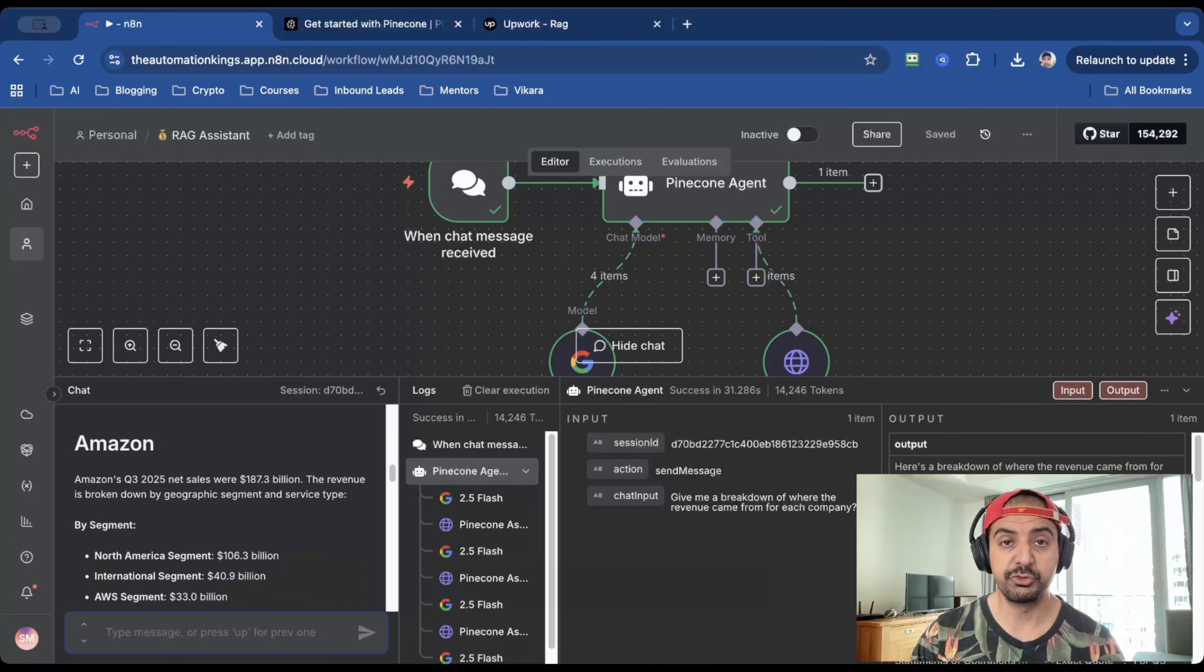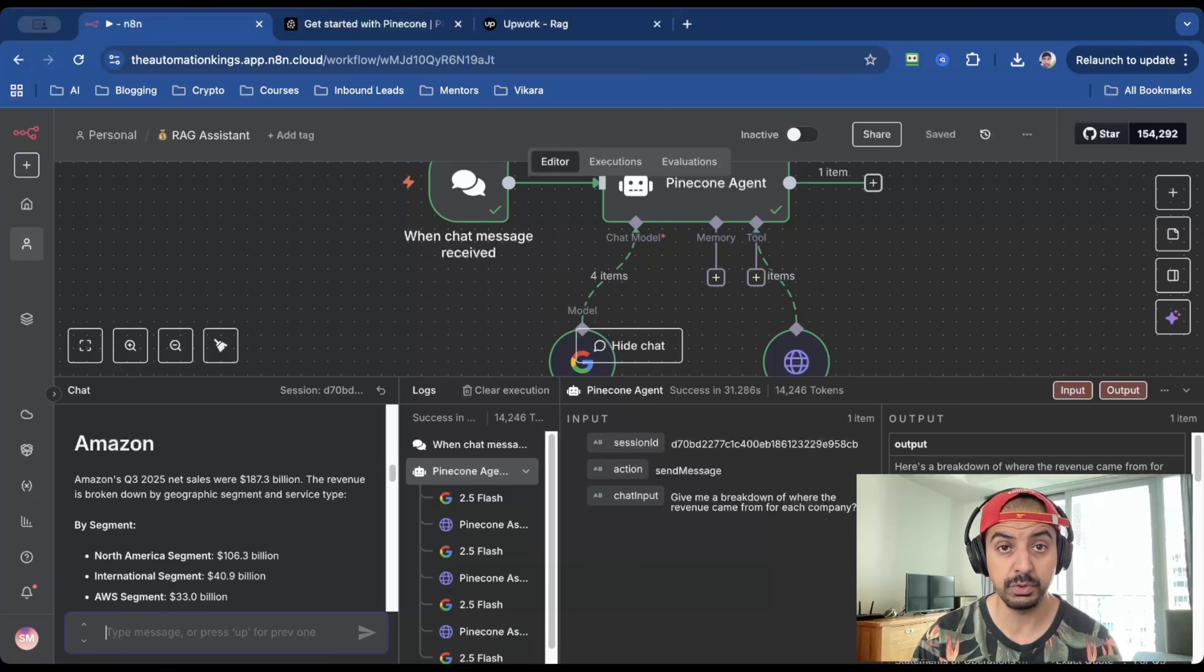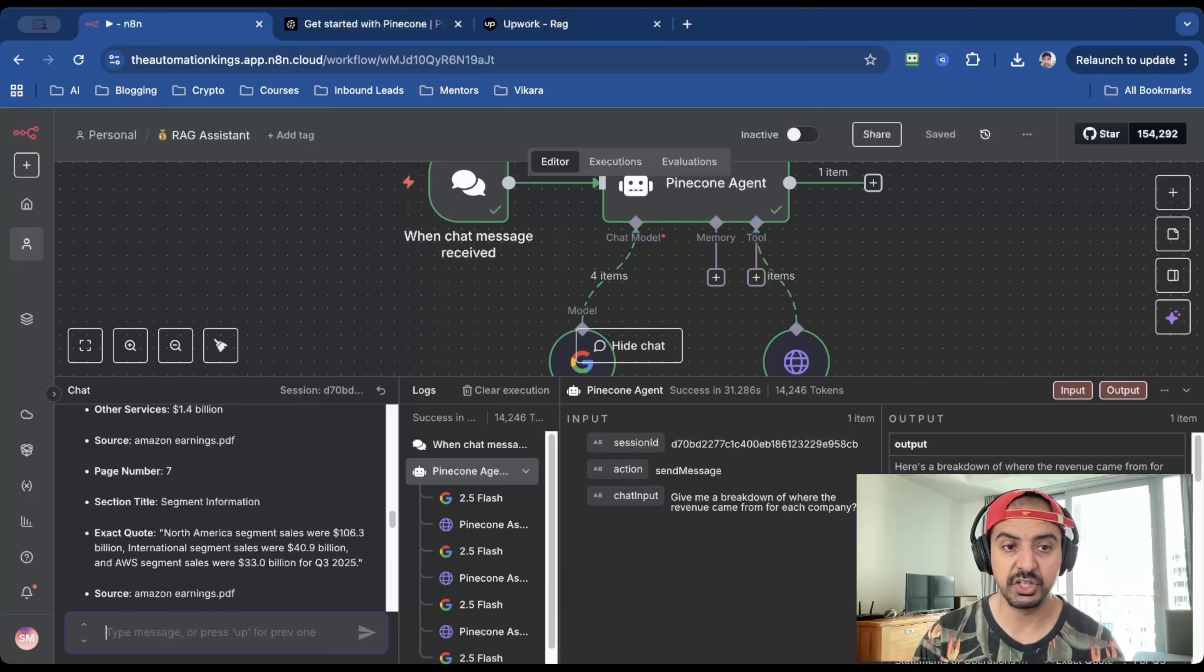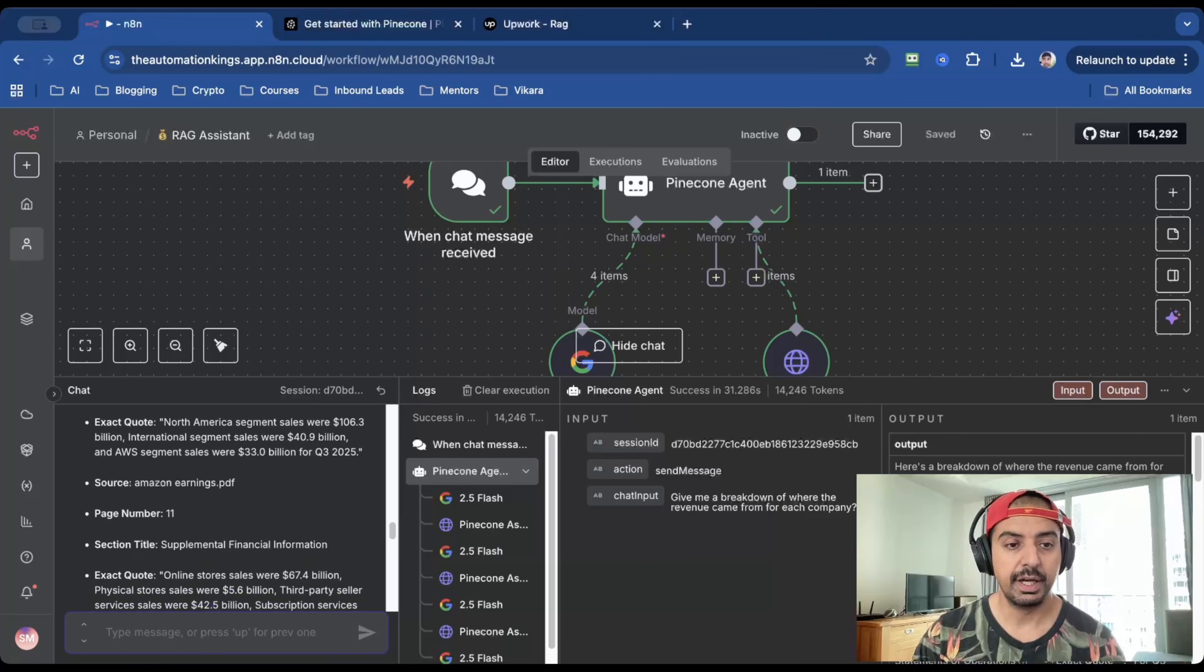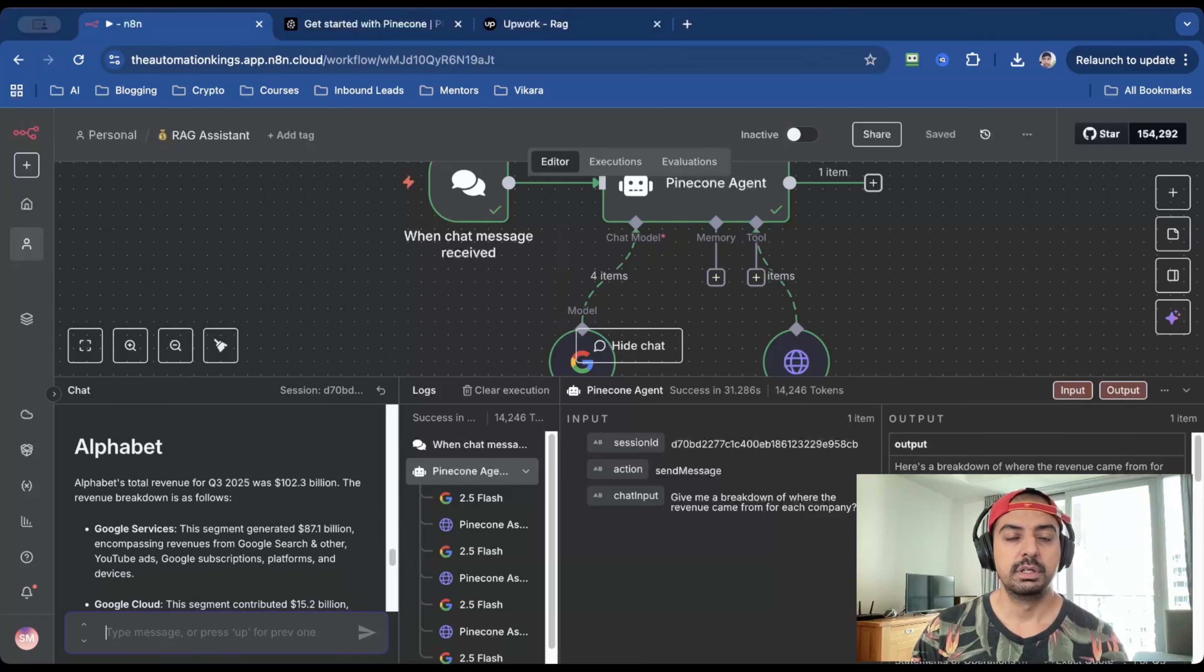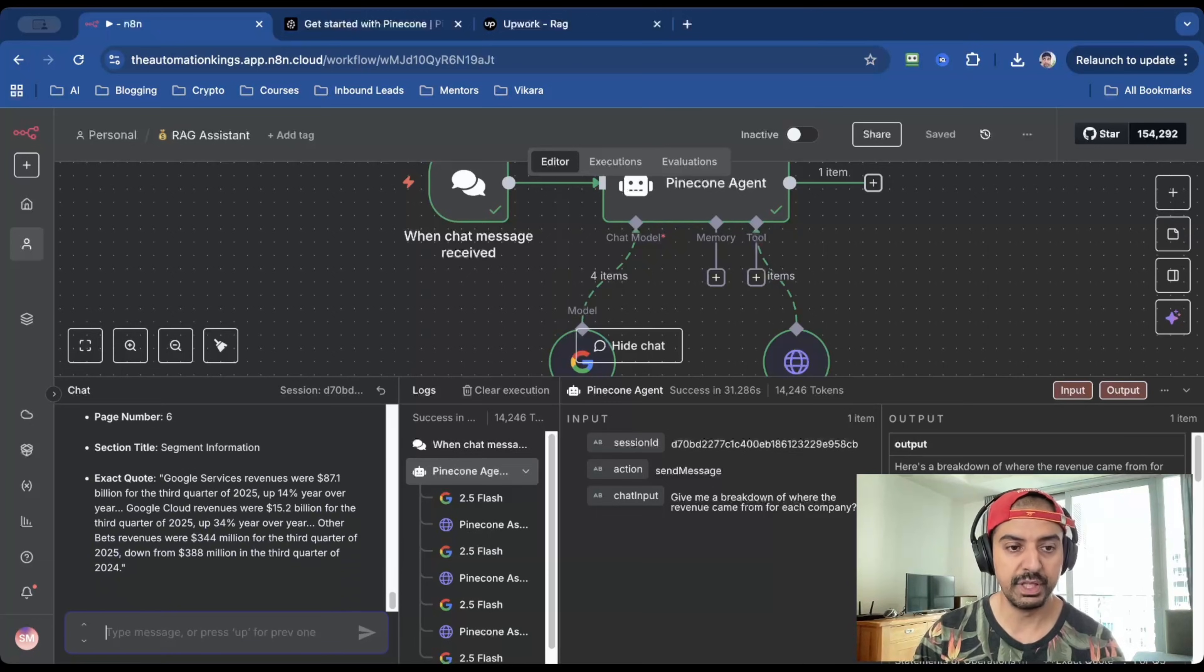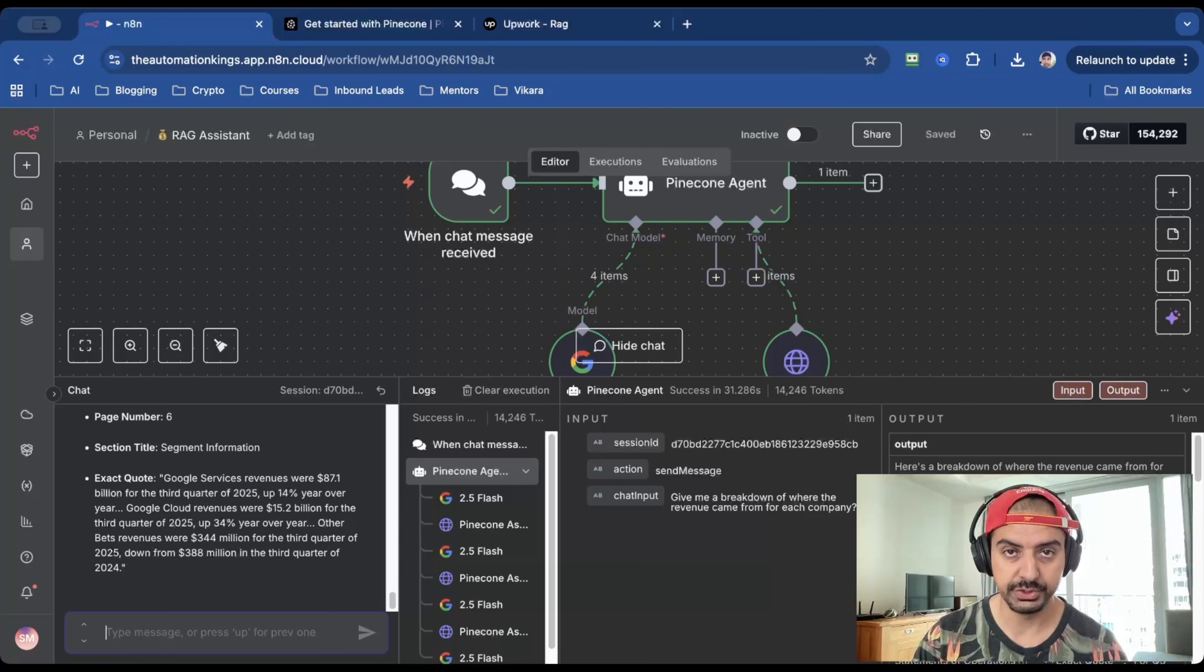The second one is for Amazon. And it's done pretty much the same summary based on Amazon's report that I've uploaded into Pinecone. And it's given me a citation with the exact quote. And the source is the Amazon earnings PDF that I uploaded inside Pinecone. The last one is Alphabet. And again, it's done the same kind of summary with a citation and the exact quote.